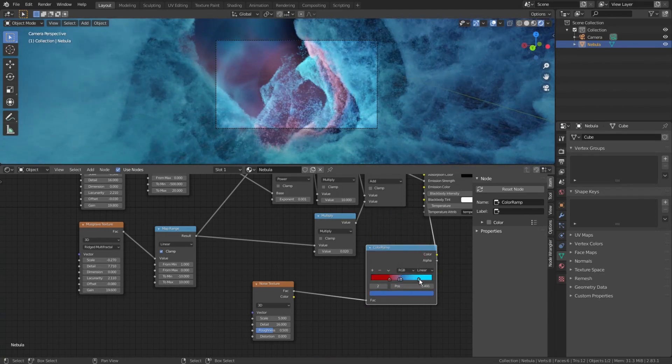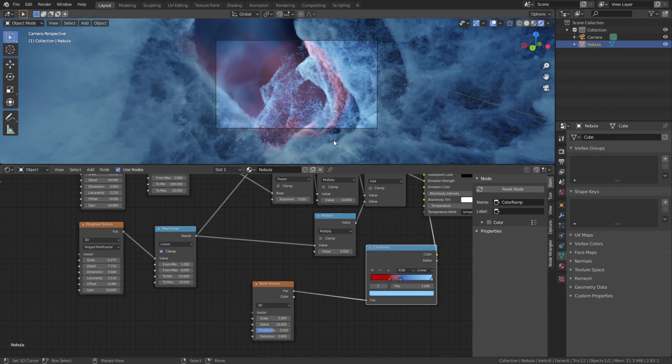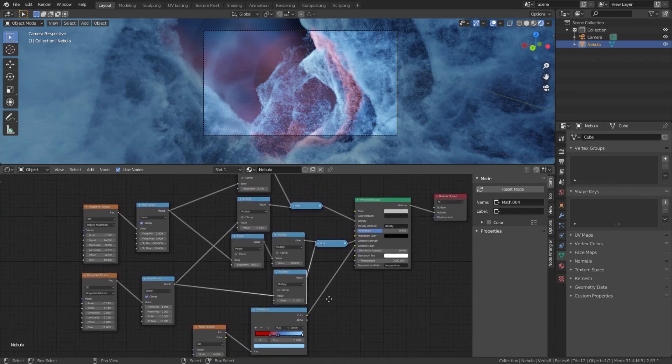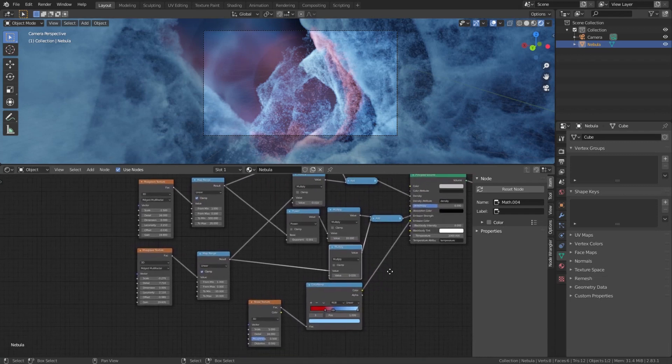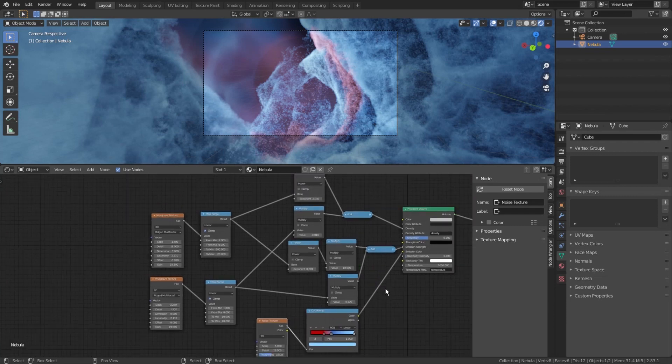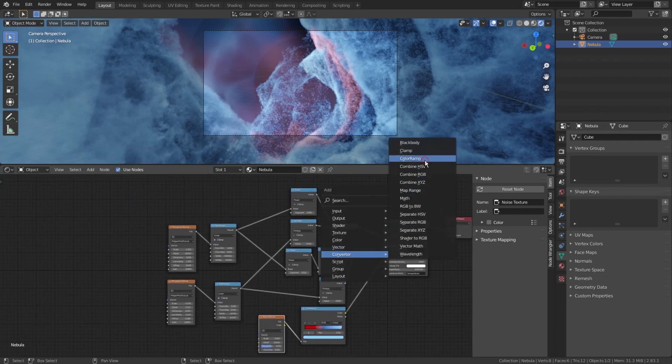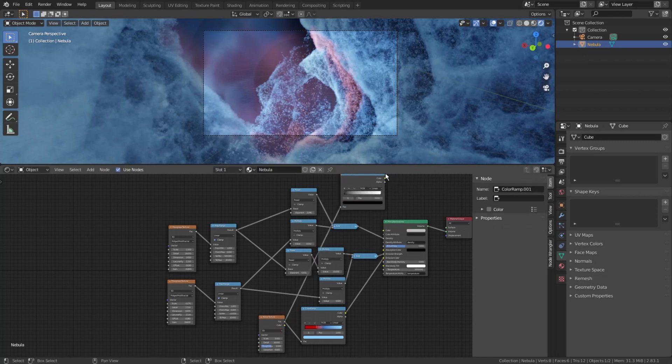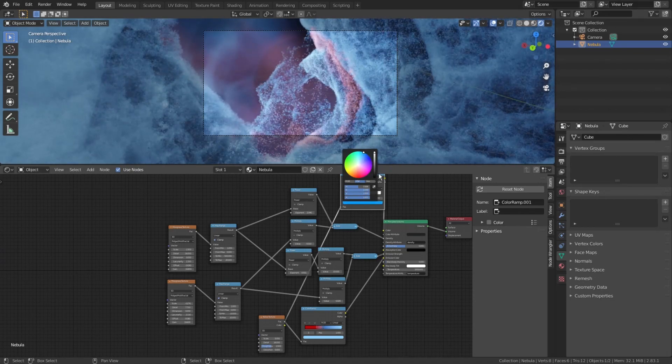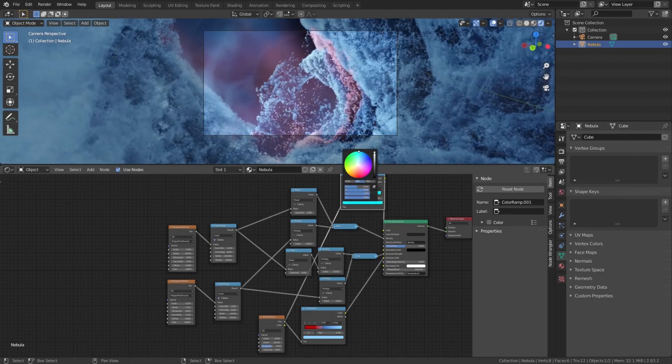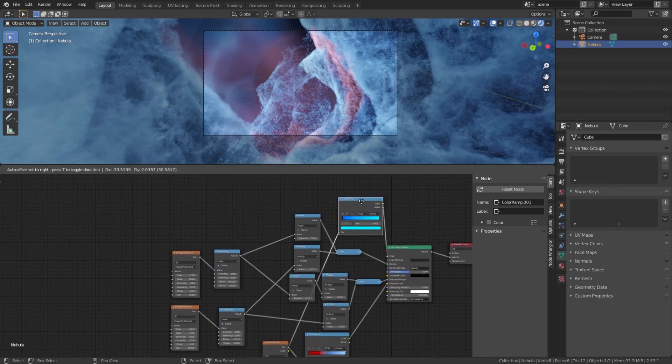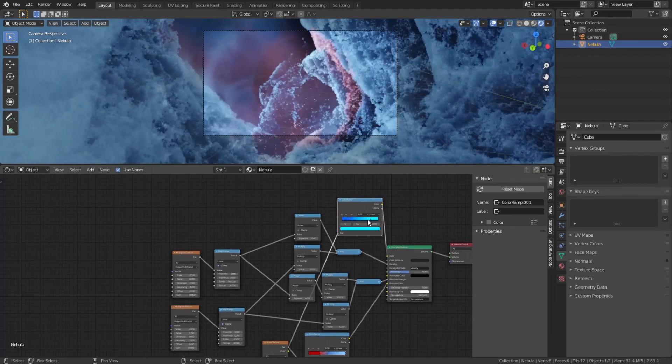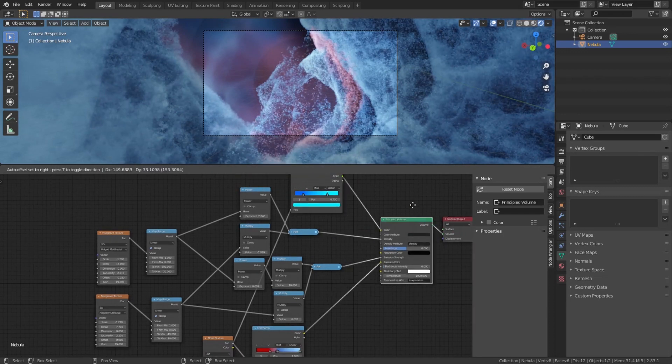And now we will do another thing which we haven't done in the previous tutorials. We will use density and absorption colors to add another interesting effect. So we add another color ramp, press shift A, converter, color ramp, plug our color texture into it, and plug it into the volumetric color. Let's make it something bluish, from the dark deep blue to the very light blue. The effect here is very subtle, but now it will become more obvious as we start to use it for absorption.